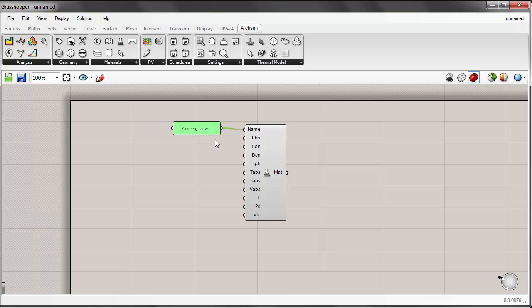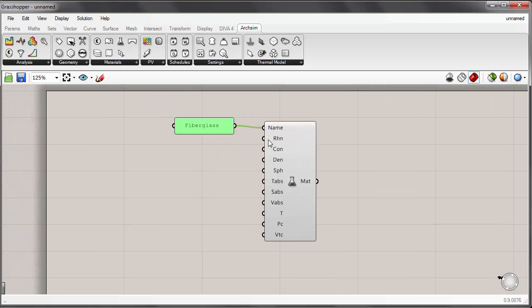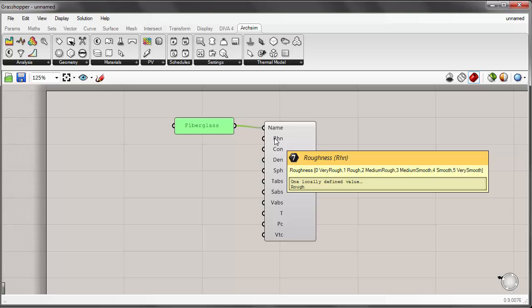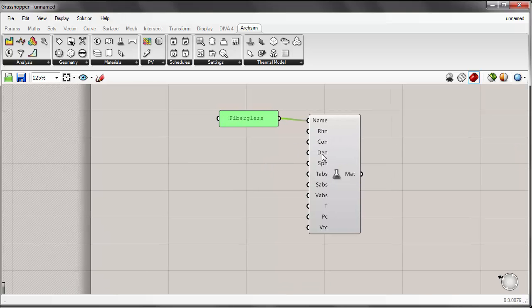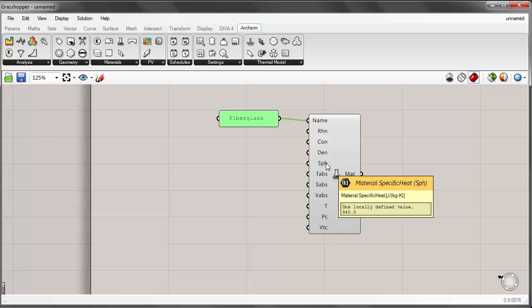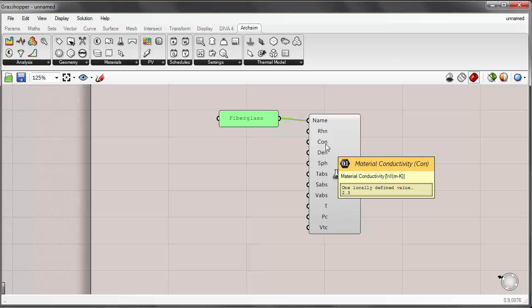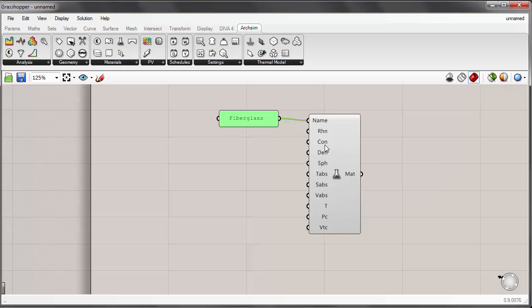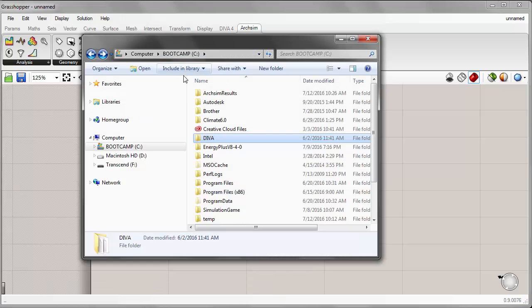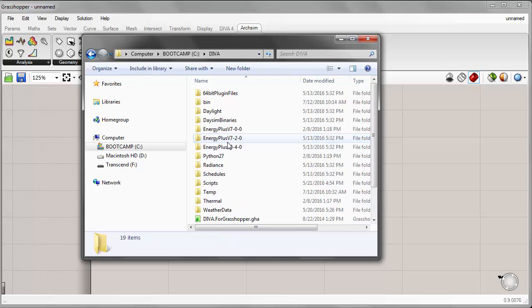For the next input, the roughness, I'll go ahead and just leave the default value. Now these next three inputs we can get by referencing manufacturer's data. We can also reference some information in the EnergyPlus documentation. So if we go to the C drive under the DIVA folder, there are a few different EnergyPlus folders.